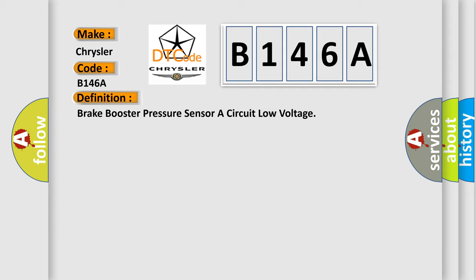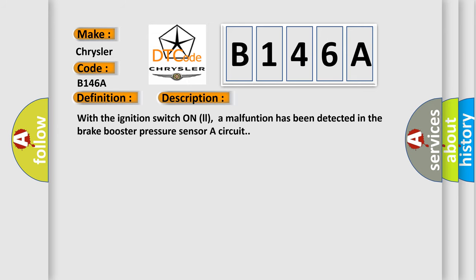And now this is a short description of this DTC code. With the ignition switch on, a malfunction has been detected in the brake booster pressure sensor circuit.